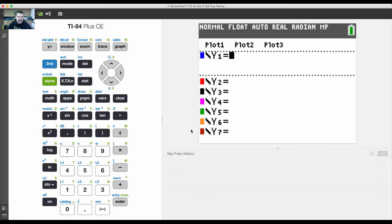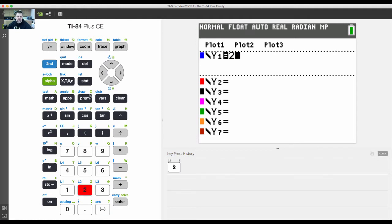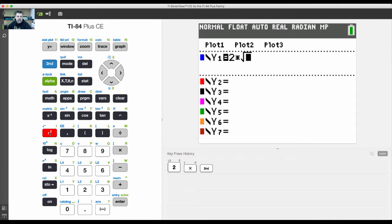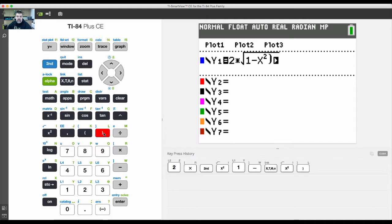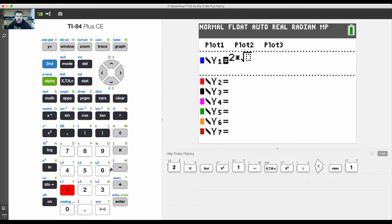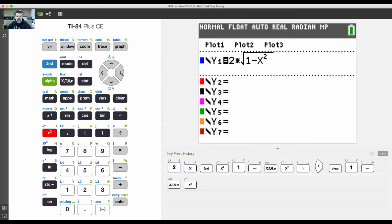The area under the curve for problem number 23. We're asked to find the area under the curve of 2 times the square root of 1 minus x squared. We'll just clear that out: 1 minus x squared. That's the function.